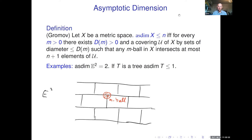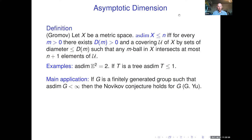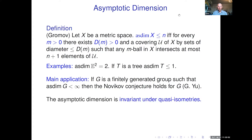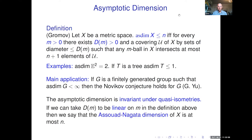Another example: trees have asymptotic dimension one, if they are unbounded. The main reason we care about this is that if G is a finitely generated group of finite asymptotic dimension, then the Novikov conjecture holds for G — a result of Yu. So this is a way to prove the Novikov conjecture for a group. It's easy to see that asymptotic dimension is a quasi-isometry invariant, and one can take a finer notion.